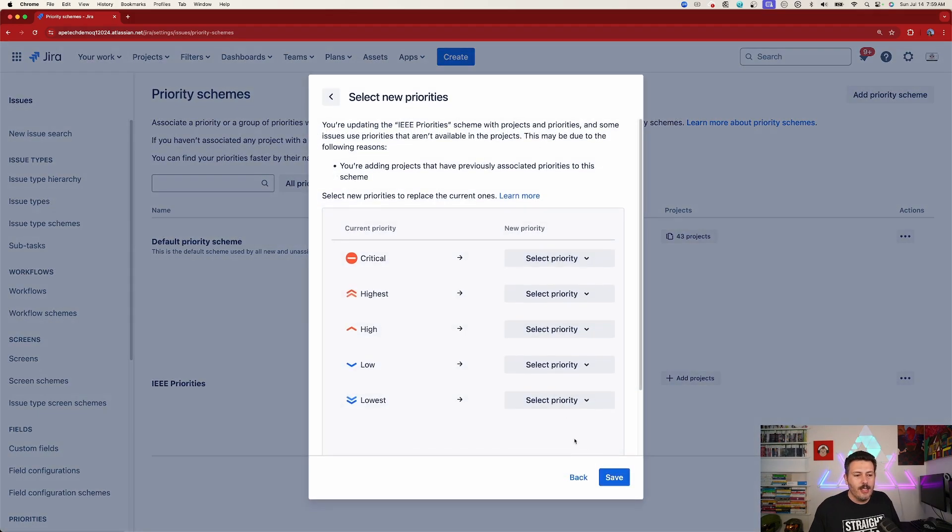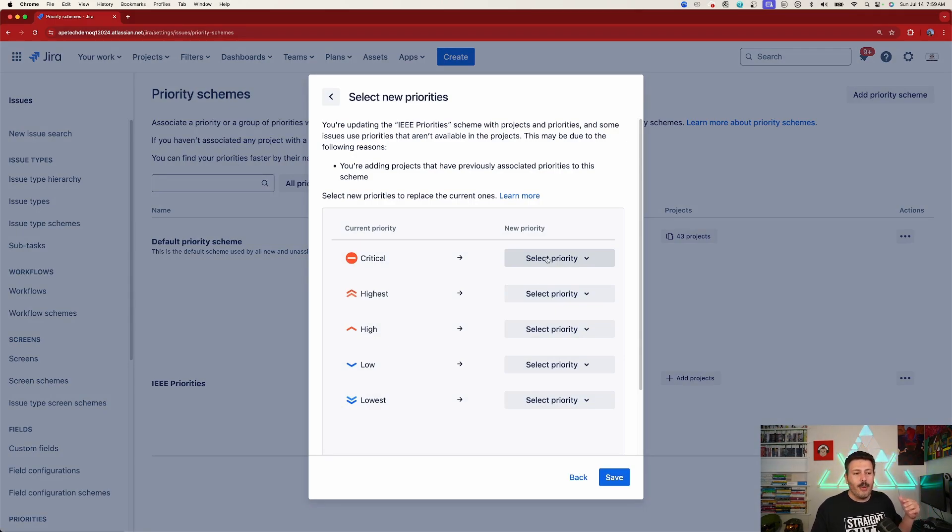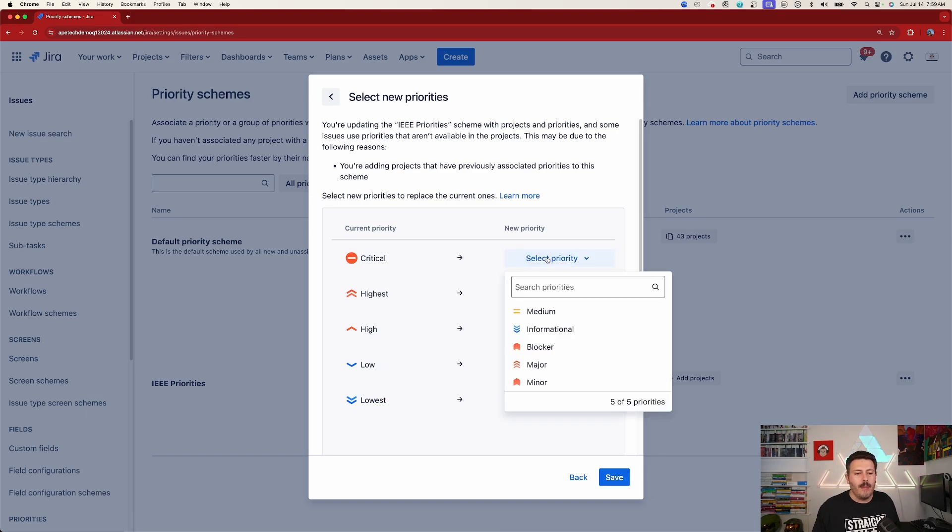And essentially what we have to do here is map. So these are the priorities that we have today. We're obviously removing some. So now we've got to do some sort of a mapping.